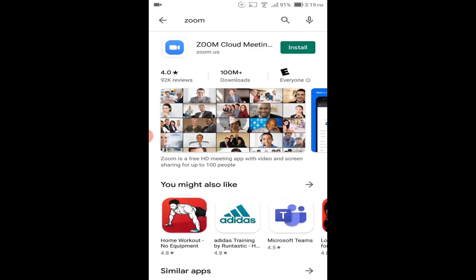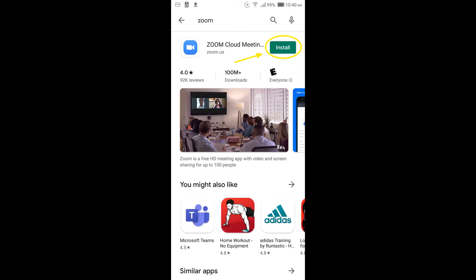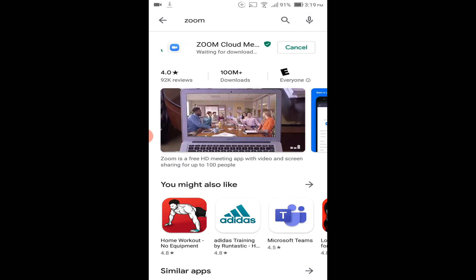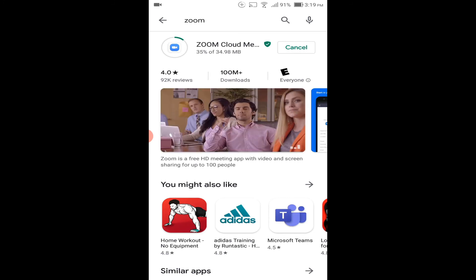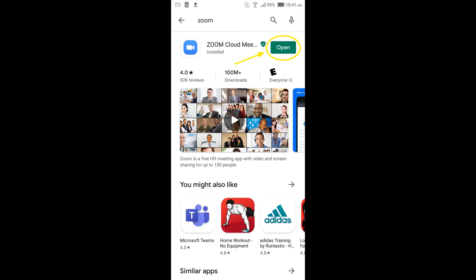Step 3. Press the green install button beside Zoom Cloud Meetings. When the app is finished installing, you can see the green Open button. Press the green Open button.